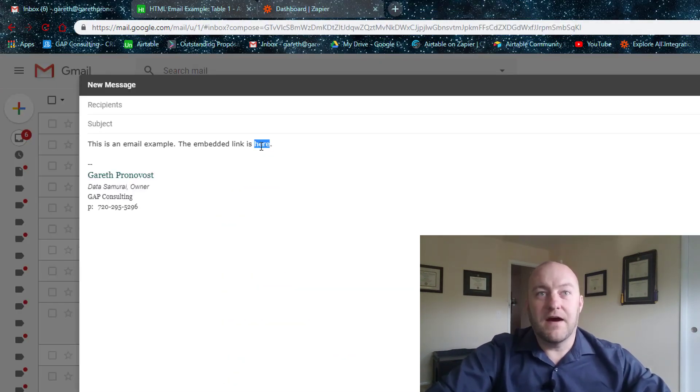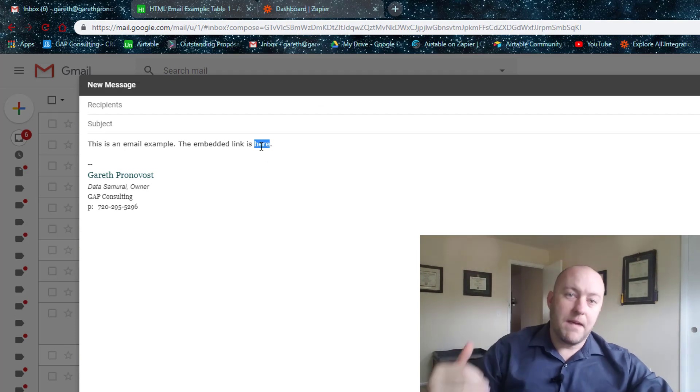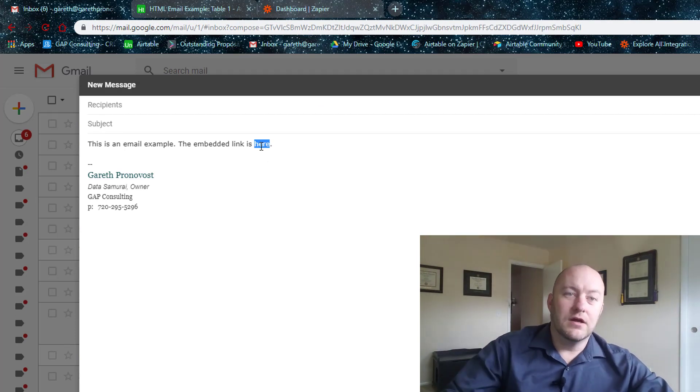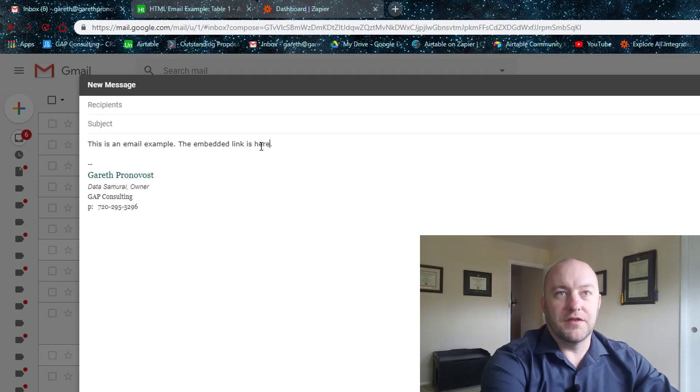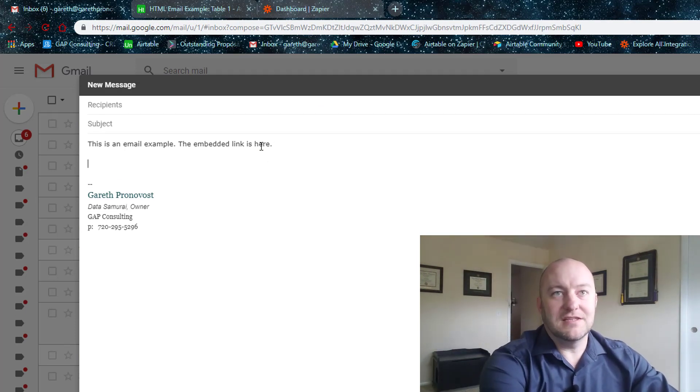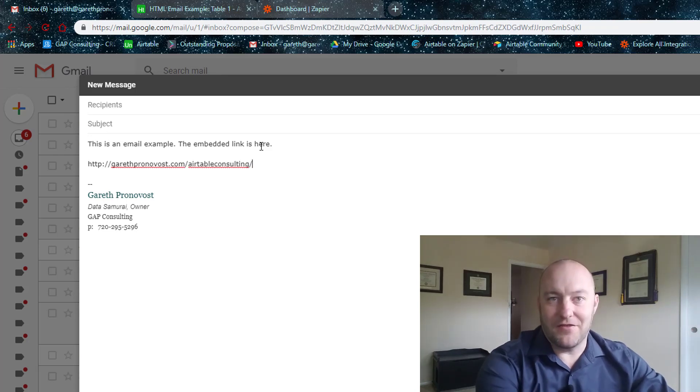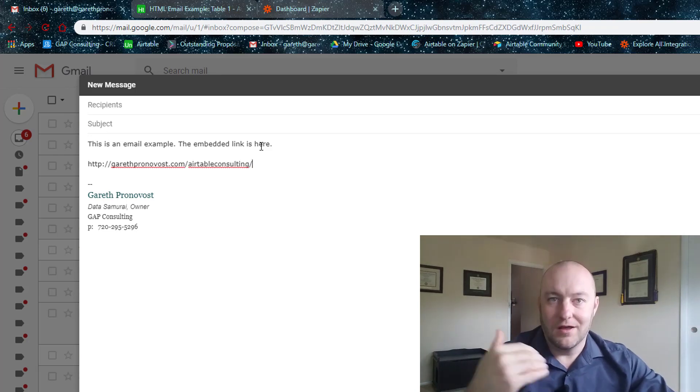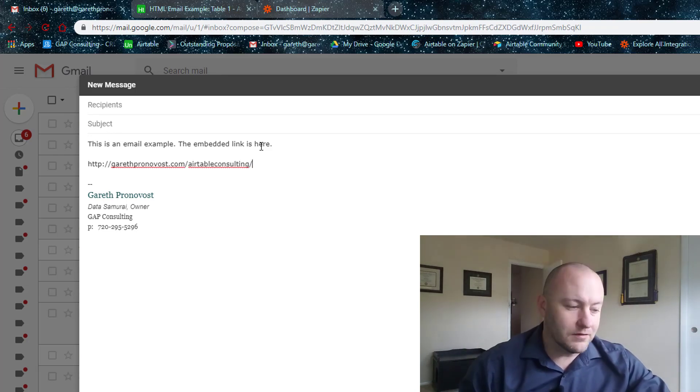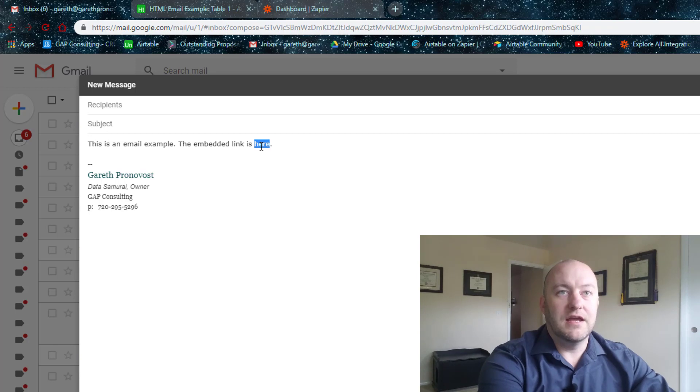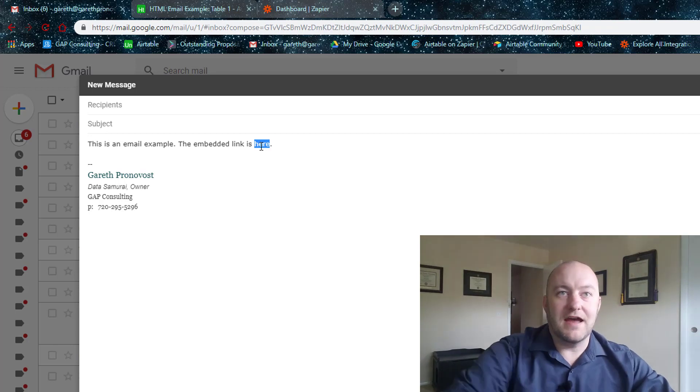And if I wanted to embed this in an email, the least professional way would just be to paste that URL in the email. Not ideal.